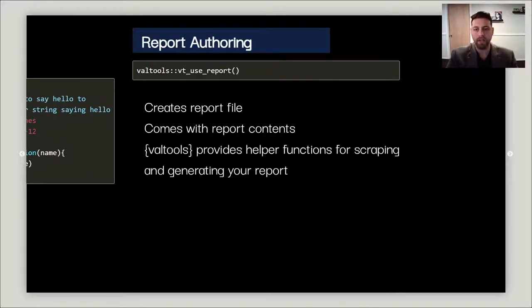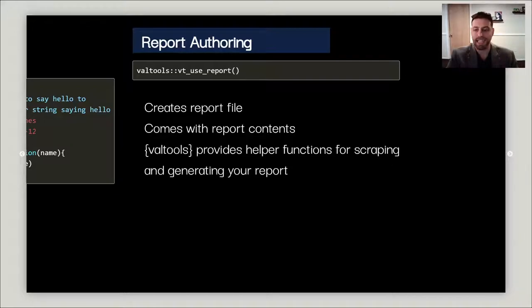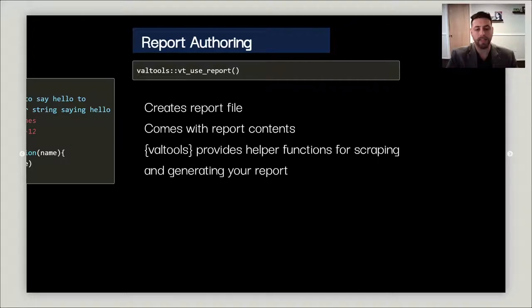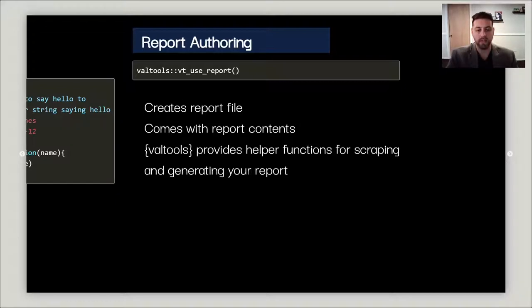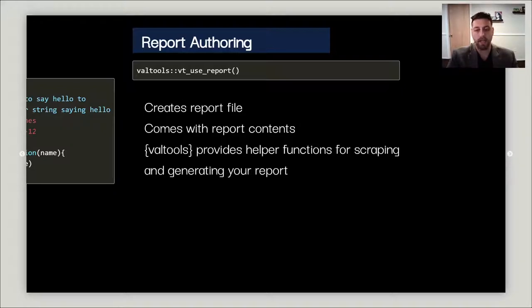Now you need to generate your report and you can use vt_use_report. It behaves exactly like a vignette actually, so it will create the report file. But we've come up with a template to populate with what we think most people will be needing. VALTools also comes with a series of helper functions that you can use to edit your report. It's R Markdown so it's completely editable and you can add any elements that you think are necessary for your organization.